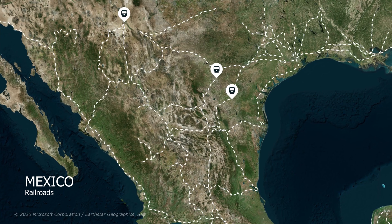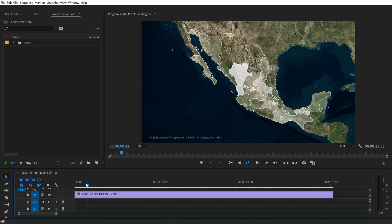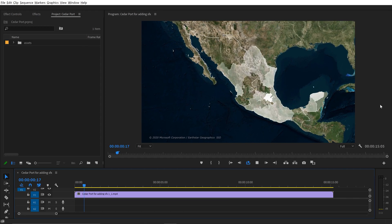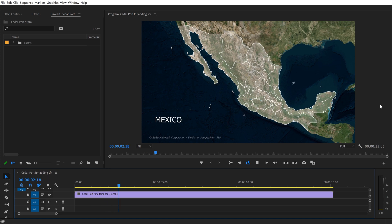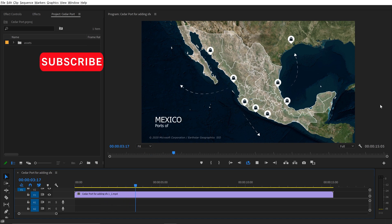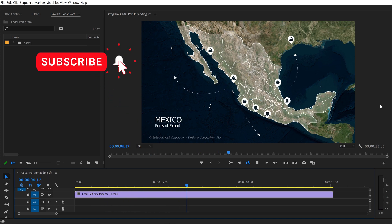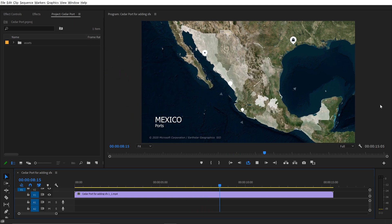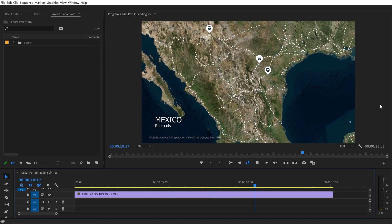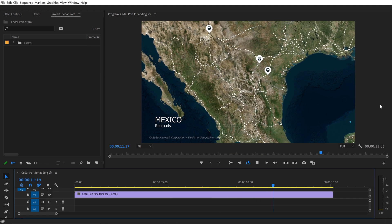Hey everyone, I'm Boone and today I'm going to take you through my workflow of adding music and sound effects to this map animation. In this particular project I'm creating a map for a real estate client, basically showing Mexico here, showing the different states and provinces, then zooming in to show the ports of export and switching over to the railroads.